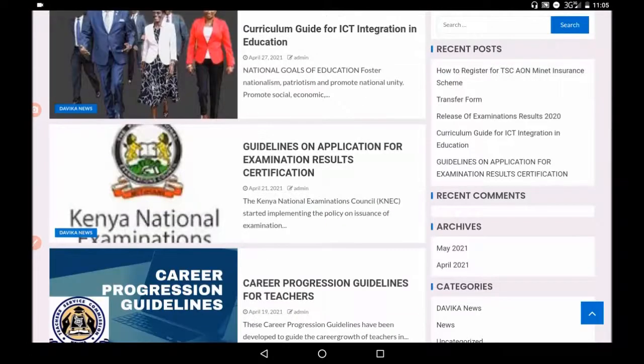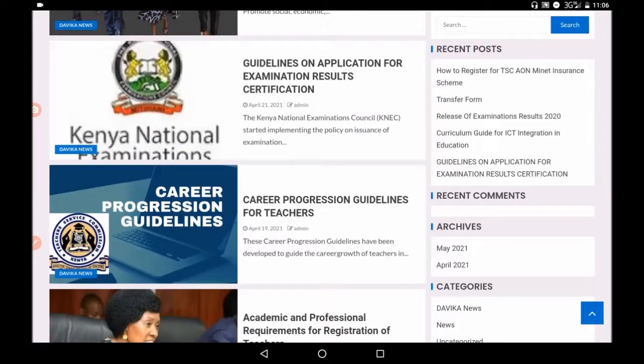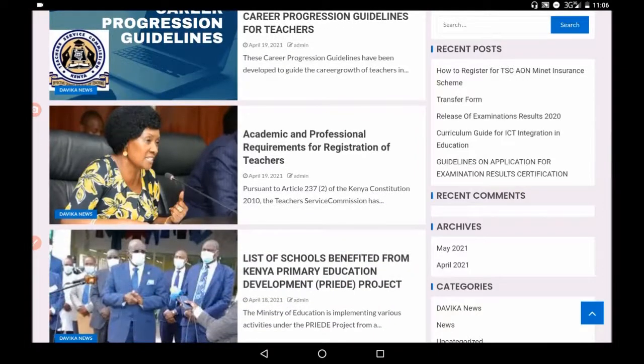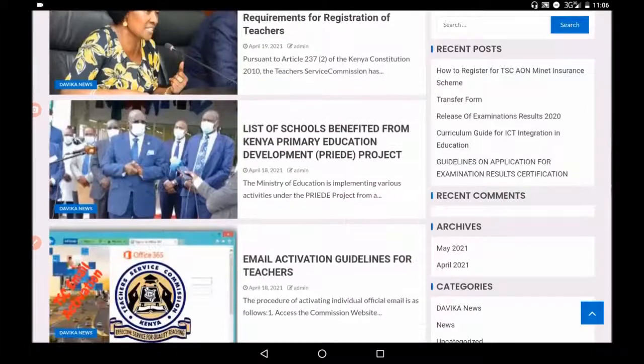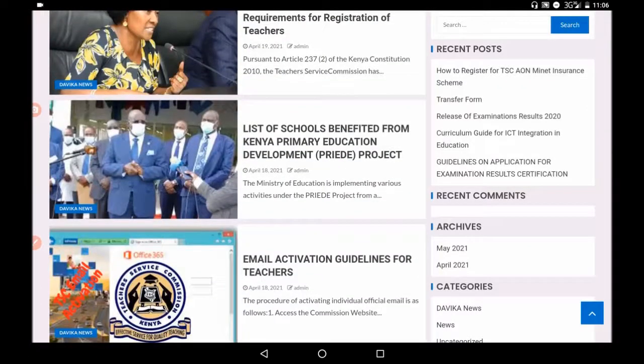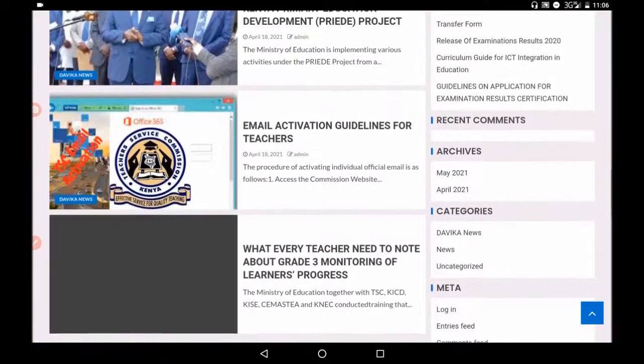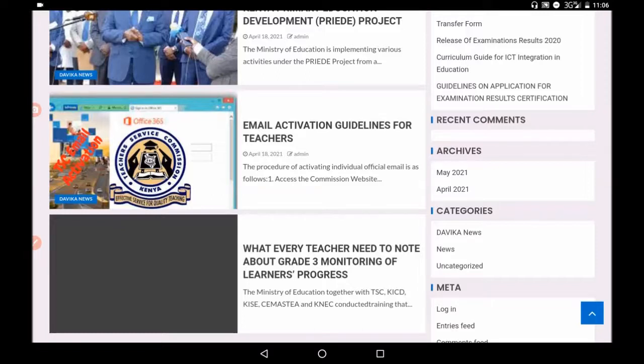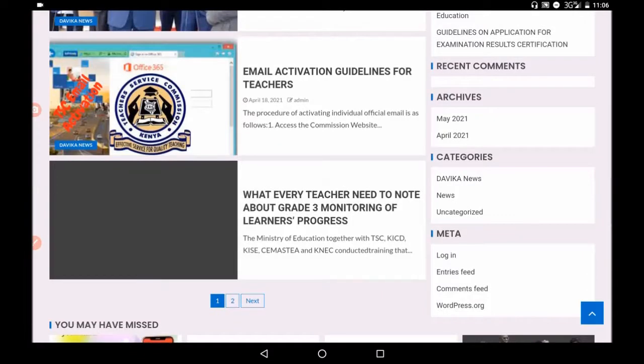Guidelines of application for examination results. So if you have lost your certificates, there is a way that you can get back a copy. If you want to apply for a job, again it is here. Remember to subscribe and also share with your friends for this important. Career progression guidelines for teachers in Kenya is also tackled here. Academic professional requirement registration for teachers. List of Benefit and Kenya primary education development, what we call Pride project. And an extension of what we have just looked on this video, which was email activation guidelines for teachers. So if you have not or you don't have the email that you are talking about here, here is how we do that. How we activate that. The procedure of activating individual visual email for teachers is also here.